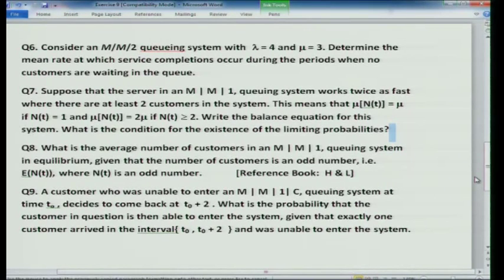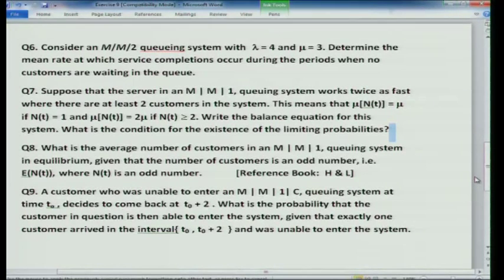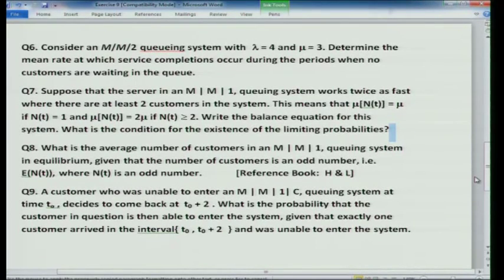Exercise 7: A server in an MM1 queuing system works twice as fast when there are at least two customers in the system. That is, mu(n_t) = mu if n_t = 1, and mu(n_t) = 2*mu if n_t >= 2. Write down the balance equations for this system, determine the condition for the existence of limiting probabilities, and compute the probabilities.